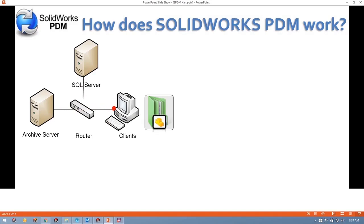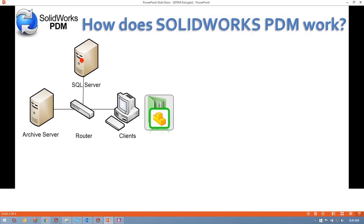Now what about once I want to actually start making changes to this file? Again, my machine will ping the SQL Server, and the SQL Server will take note that I have taken write permission to this file. In PDM, this is known as checking a file out. I have to check a file out if I want to write to it.